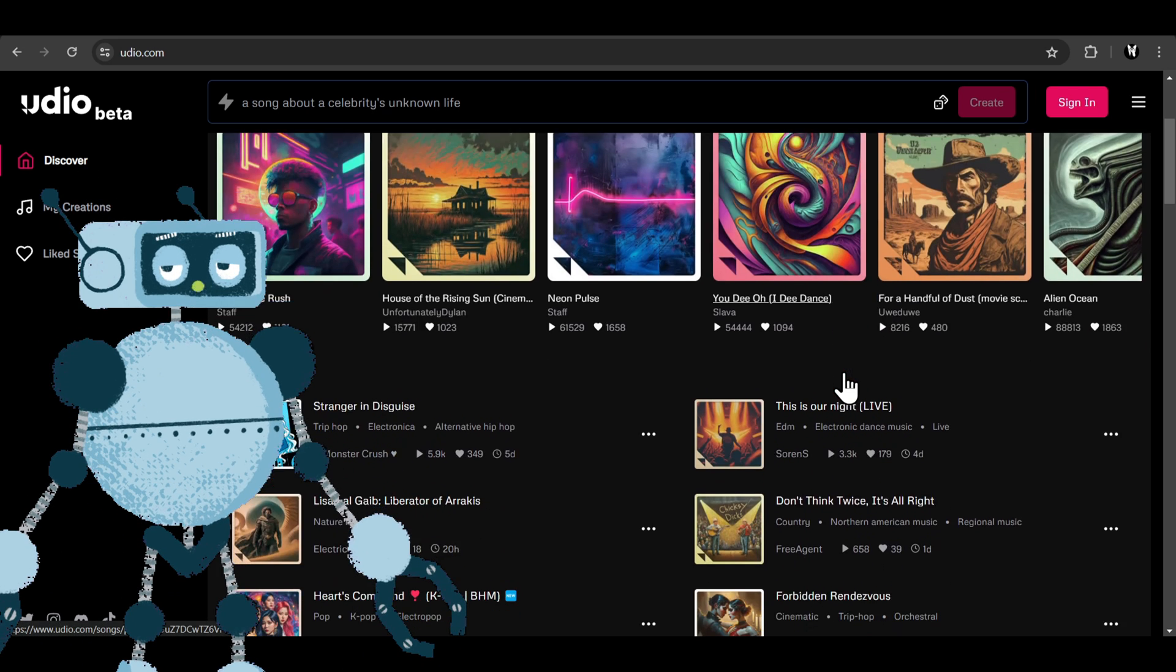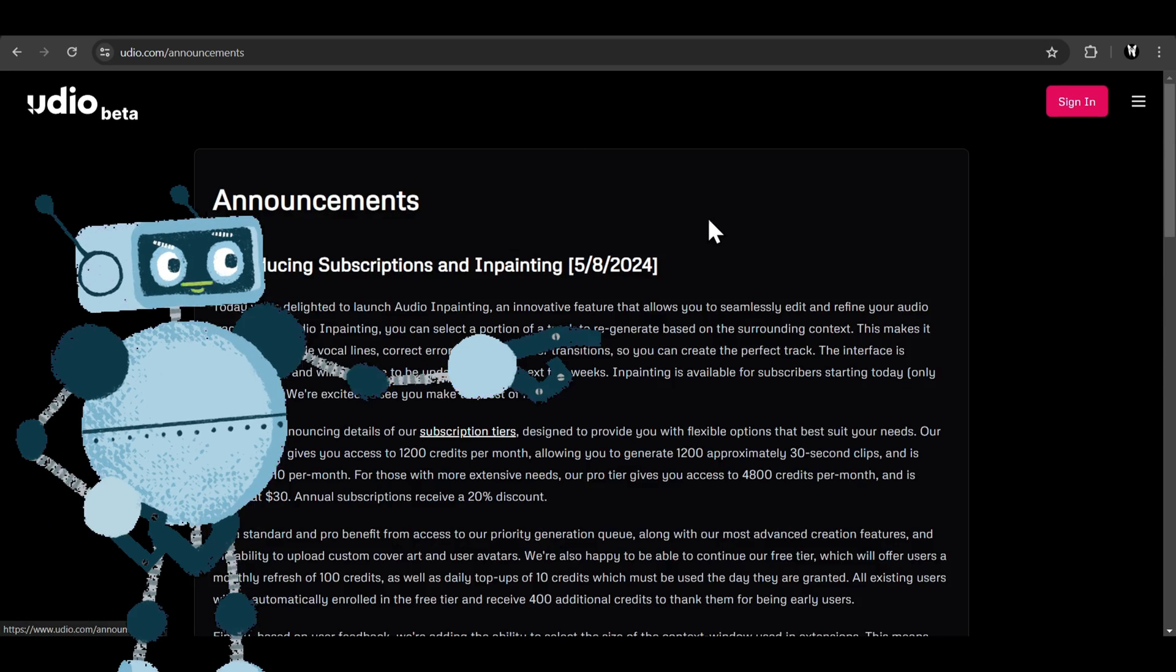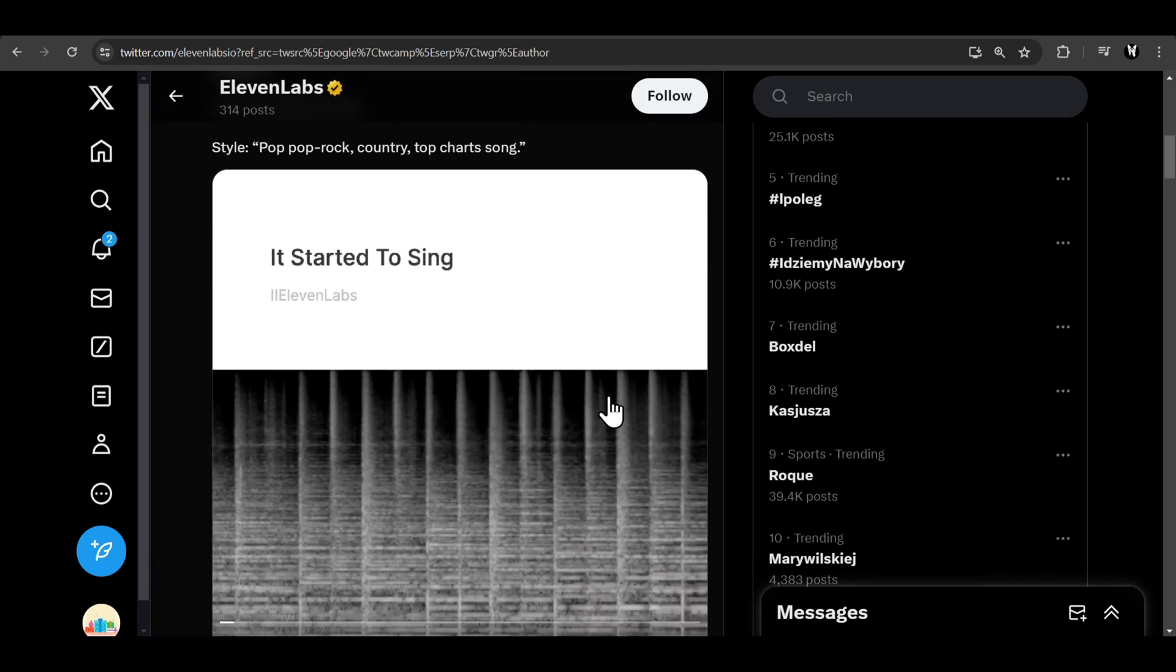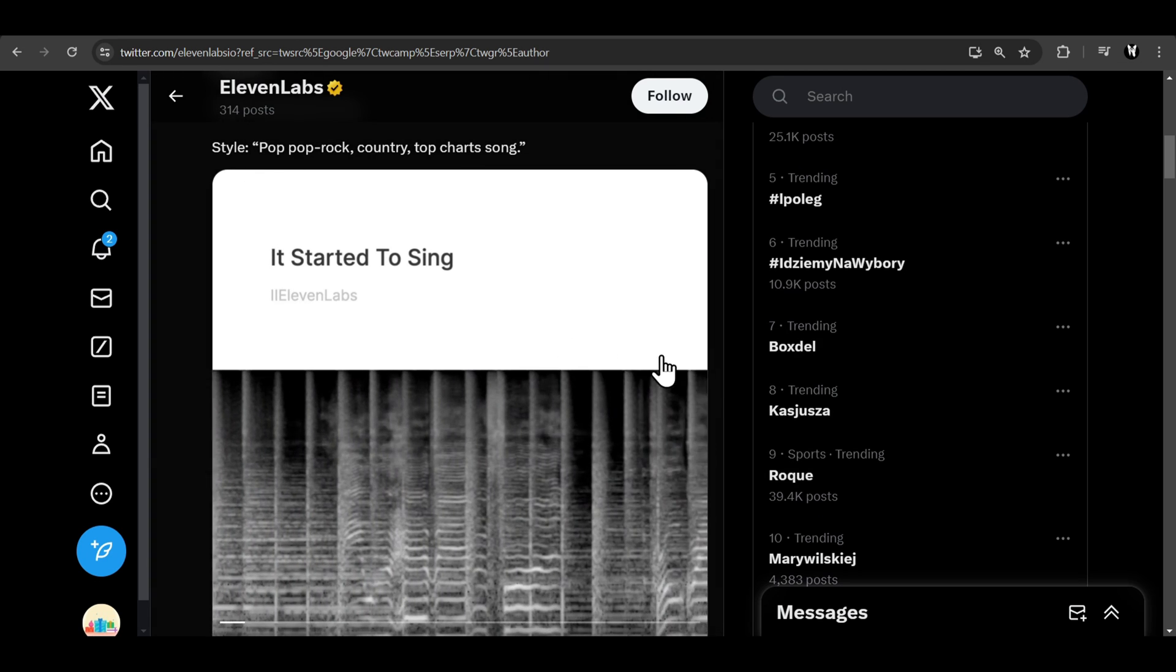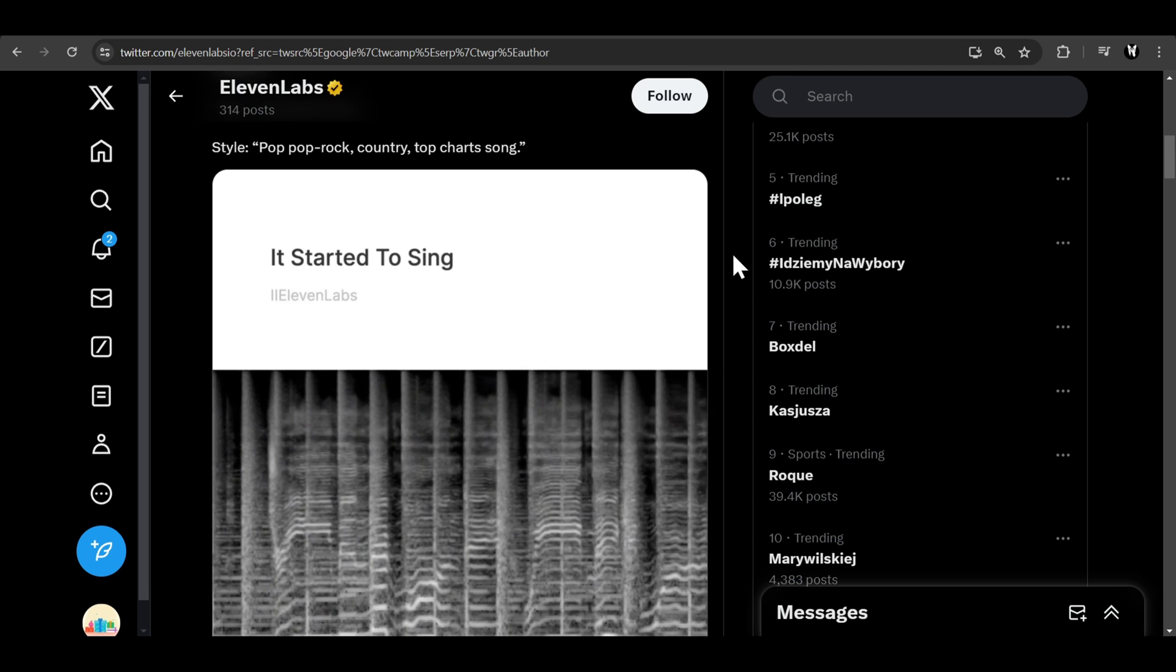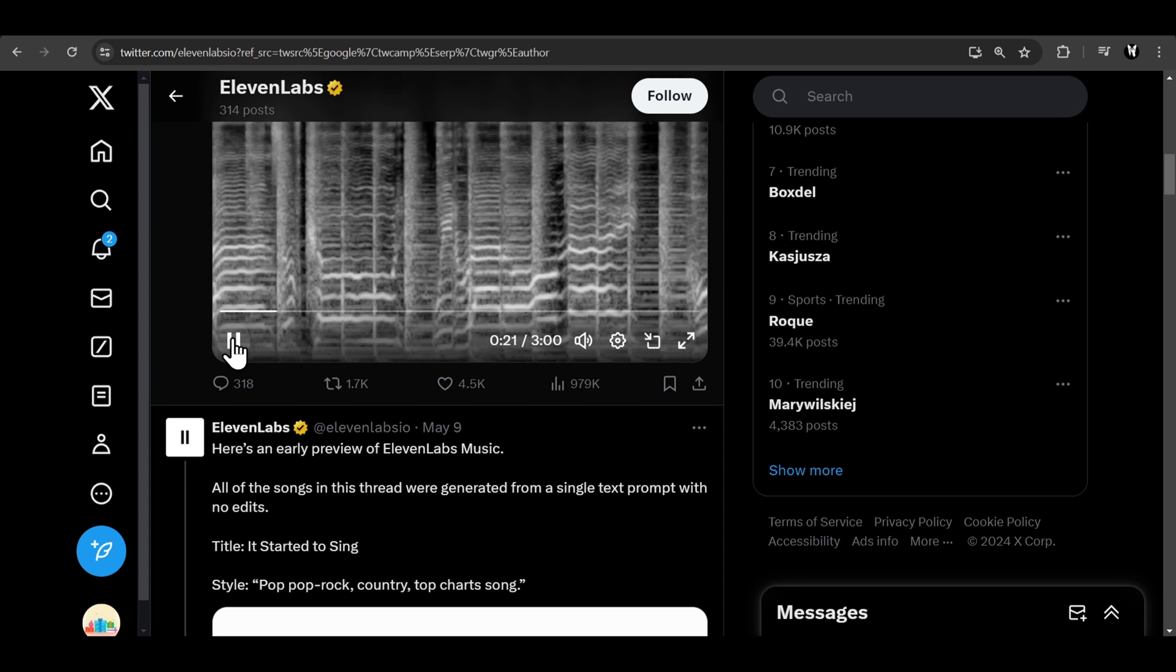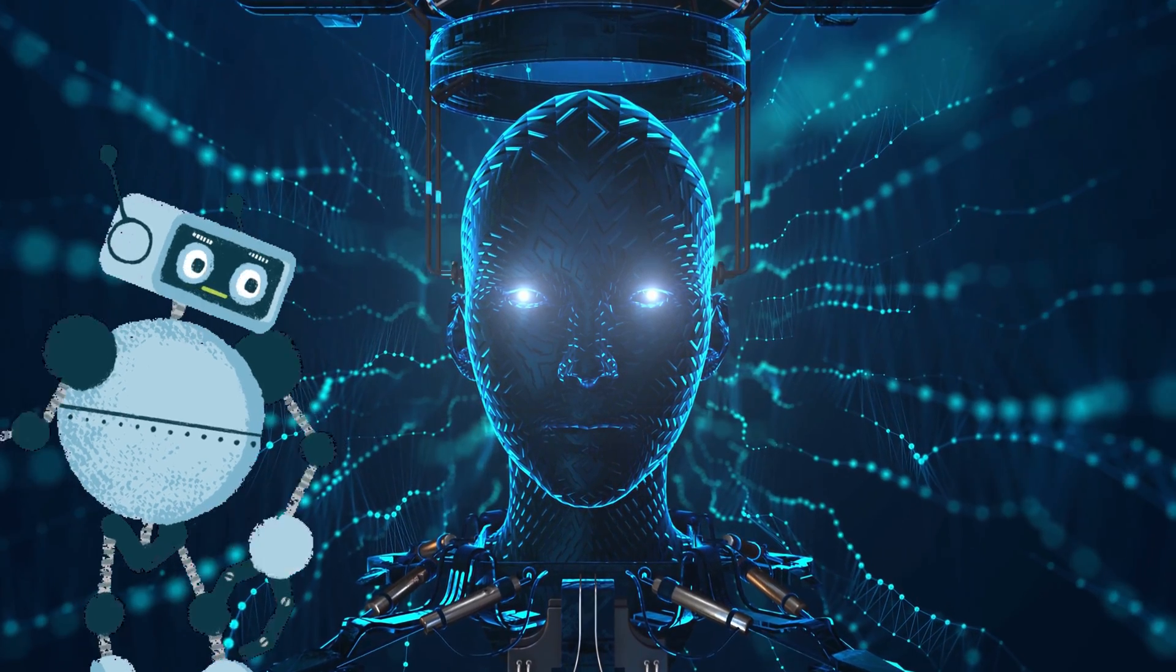And if you're already bored using Suno AI or complaining about its audio quality, you can check out Udio AI, which makes songs from text but in better audio quality and has more customizable options. Let me know if you want me to make a tutorial on that. And not only that, Eleven Labs have come up with their own text-to-song AI that is grabbing all the attention right now. But it's not available for the public yet, so subscribe to the channel so that you don't miss an update when I make a video on it.